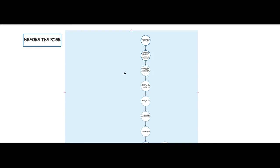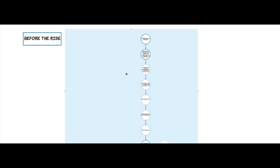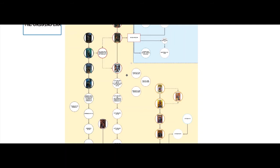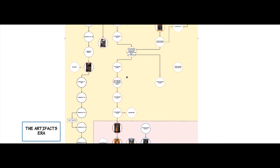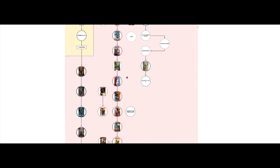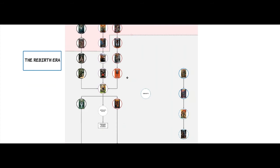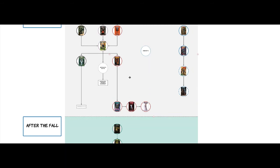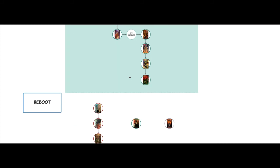We're going to be diving into this in huge detail over the next eleven videos, but for now let's look at the six discrete phases. We start with 'Before the Rise,' covered in videos one and two. Then there's the long sprawling 'Origins Era,' covered in videos three to six. Next is 'The Artifacts Era,' covered in videos seven and eight. Then 'The Rebirth Era' in video nine. Video ten is 'After the Fall,' and the final video, eleven, is 'Reboot and Out of Continuity,' which will also contain my final thoughts on the entire Top Cow Artifactiverse.